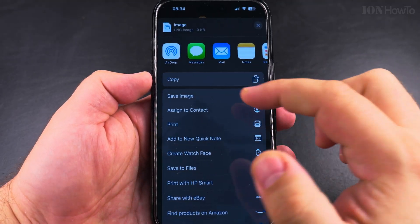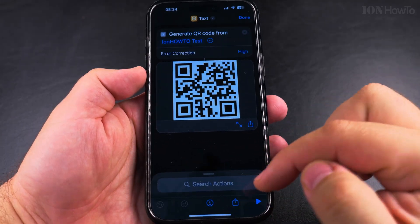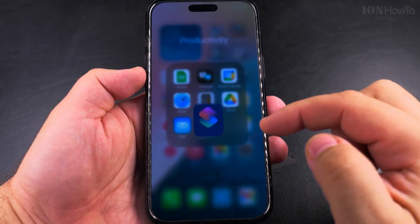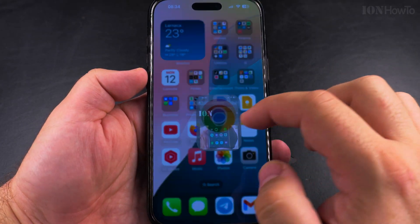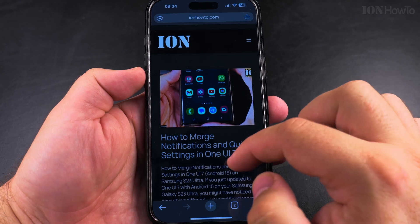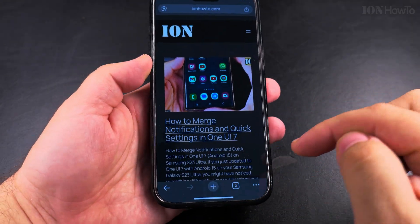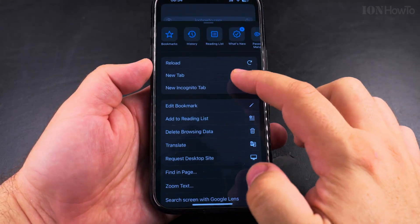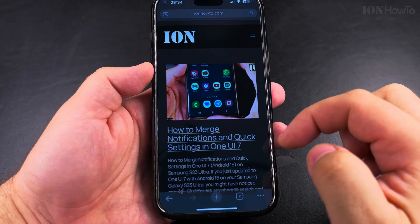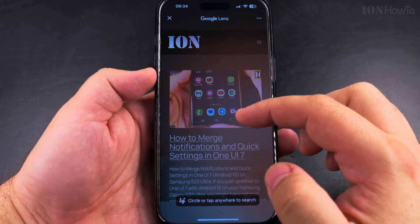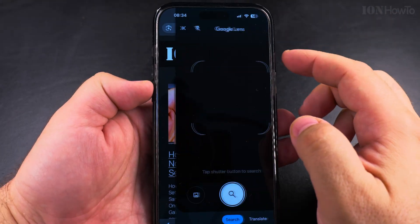I can share the QR code or save the image. And if I wanted to use it, I could try to scan it — for example, in Chrome I could try to read the code with Google Lens. We have here in Chrome, Google Lens and search with camera.